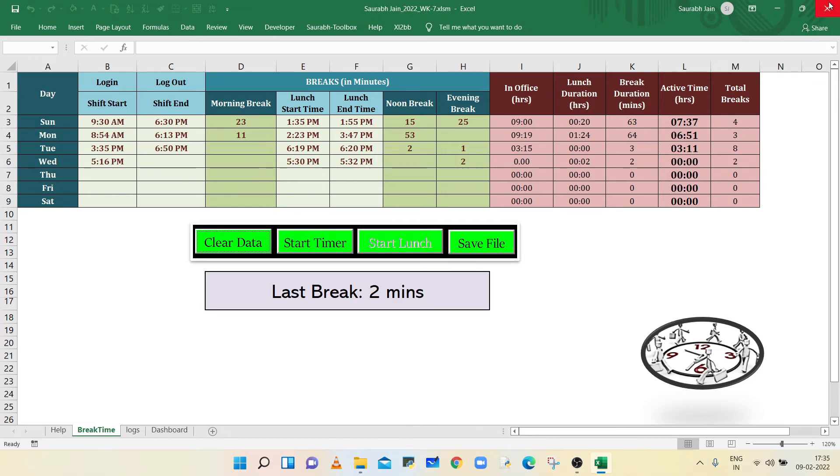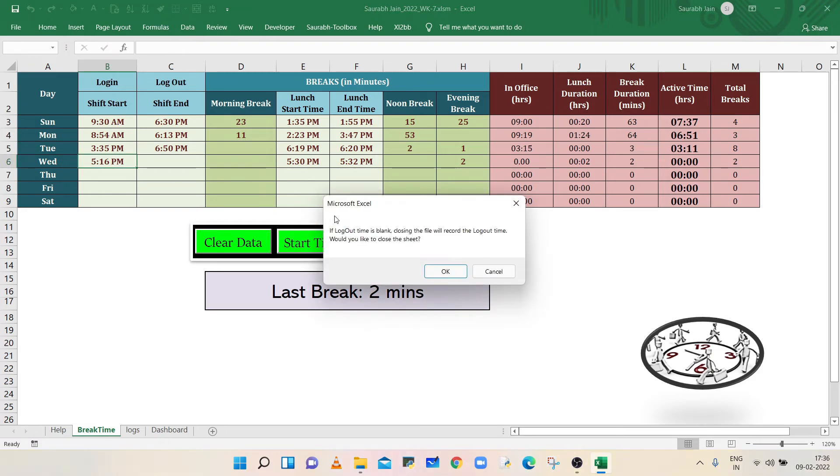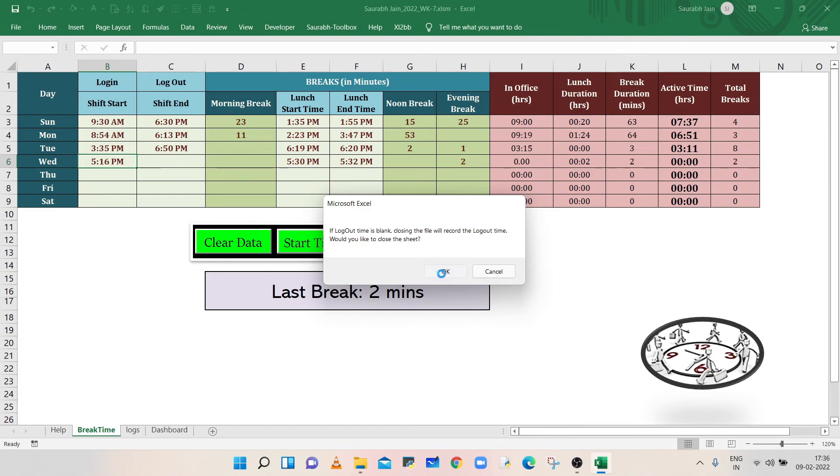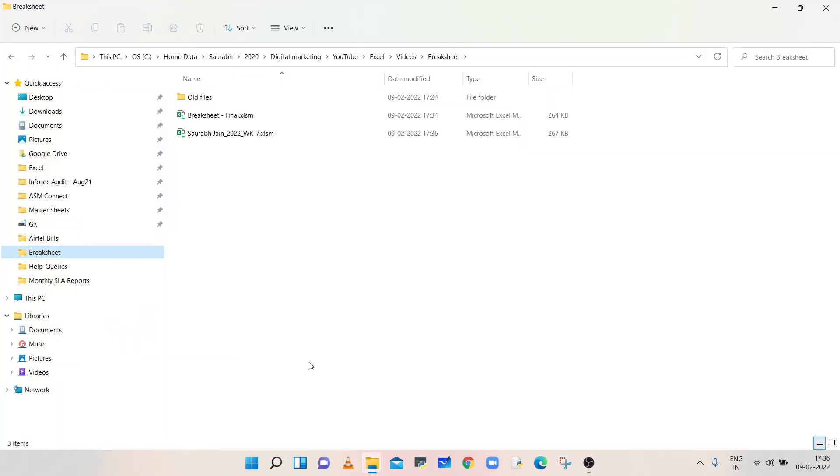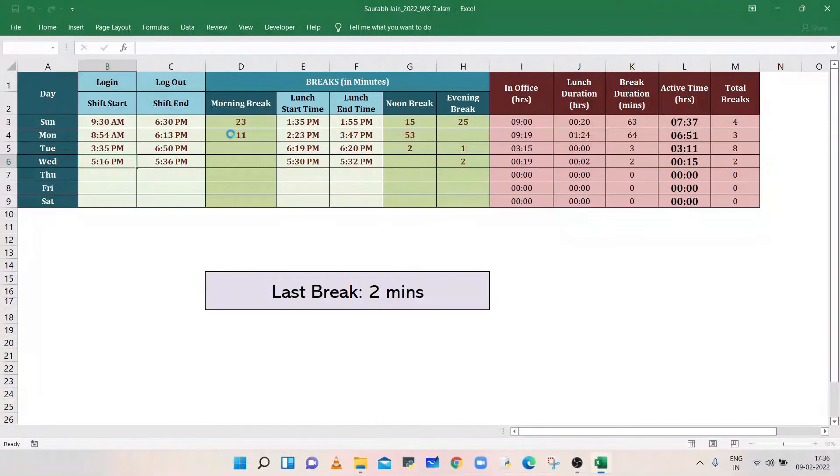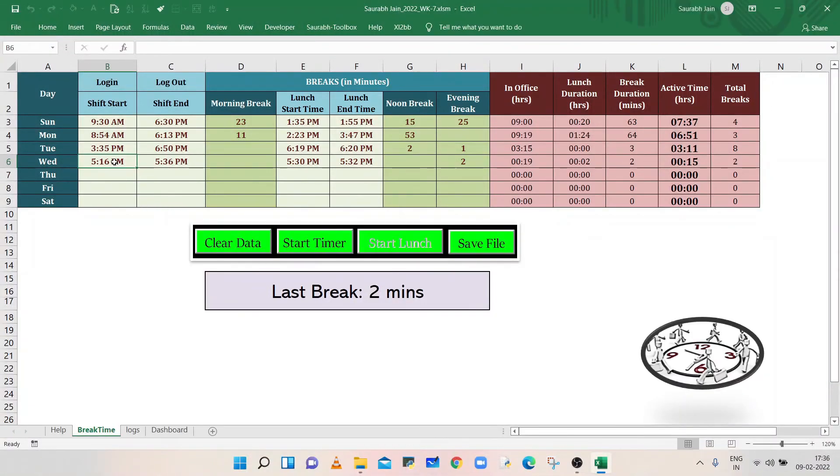Now close the file. A message box will appear. If logout time is blank, it will record the logout time, so click on OK. Now open the file. The login time will remain as is. Logout time is recorded.